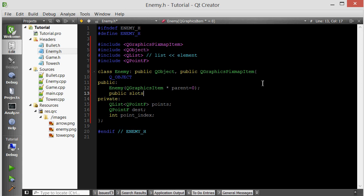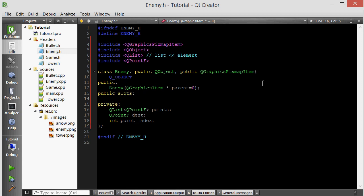Let's give it a slot. We want the enemy to move forward at its current angle. So let's create a slot which can be connected to a QTimer. This slot will just move it forward, so periodically we want the enemy to move forward.